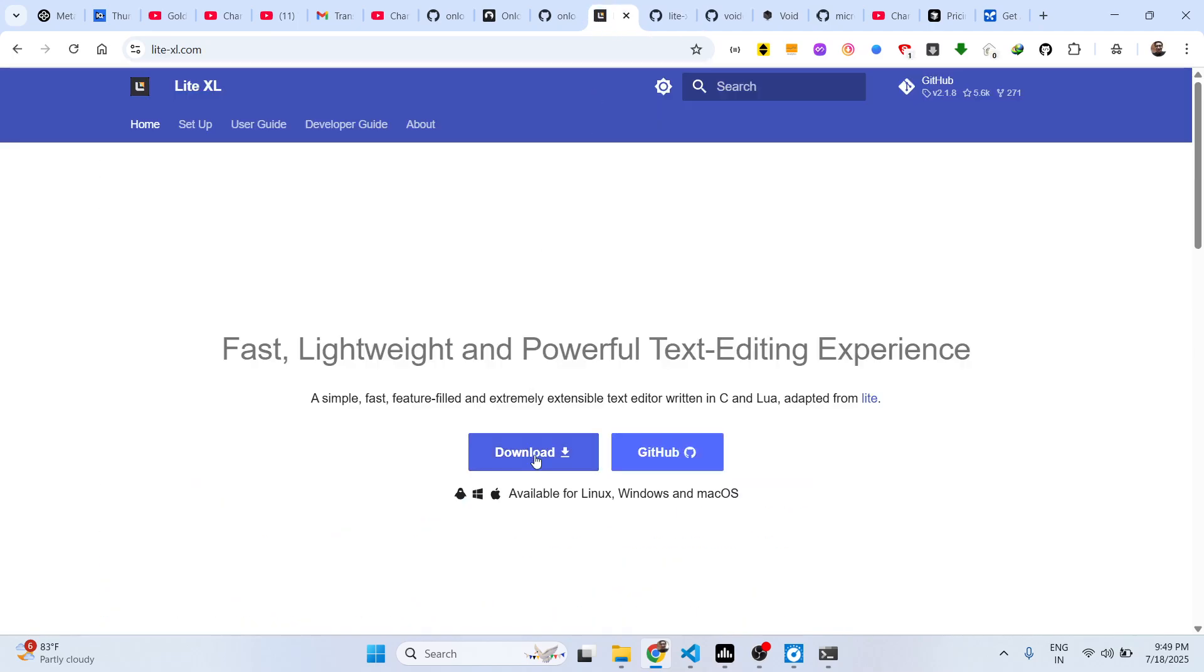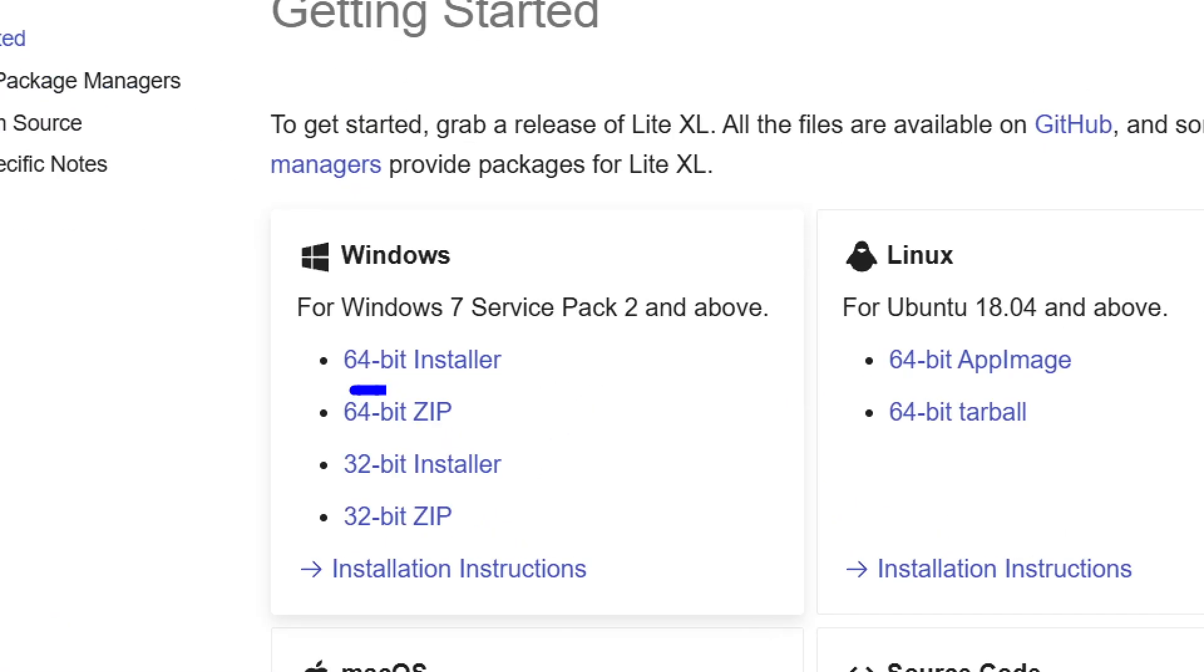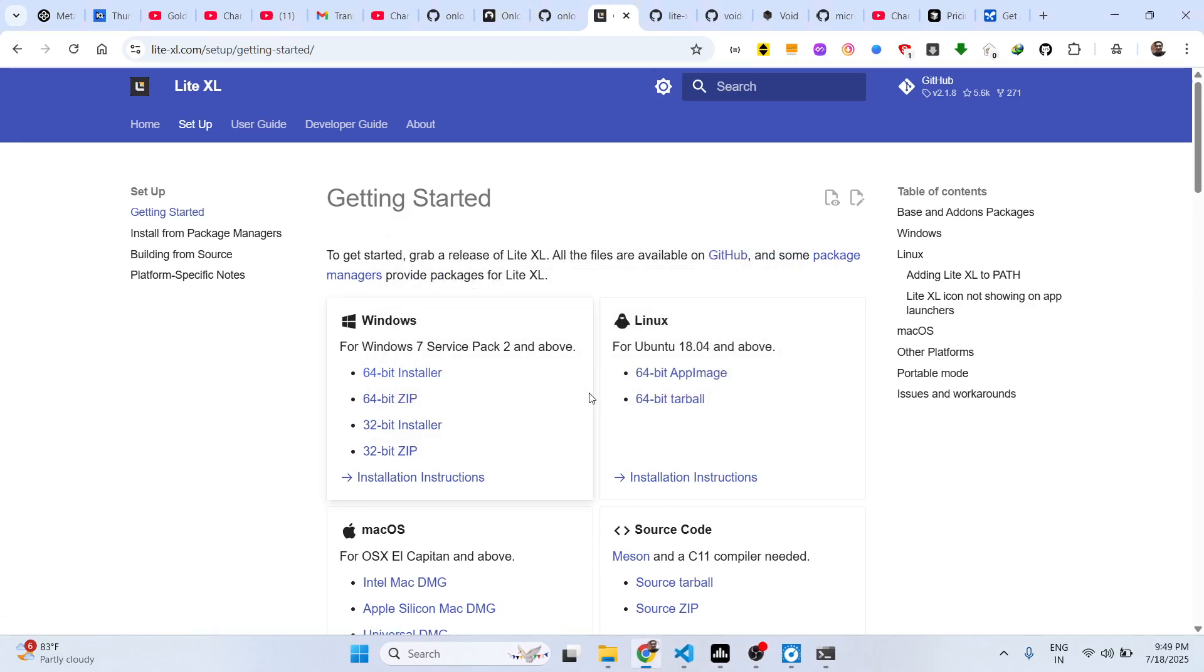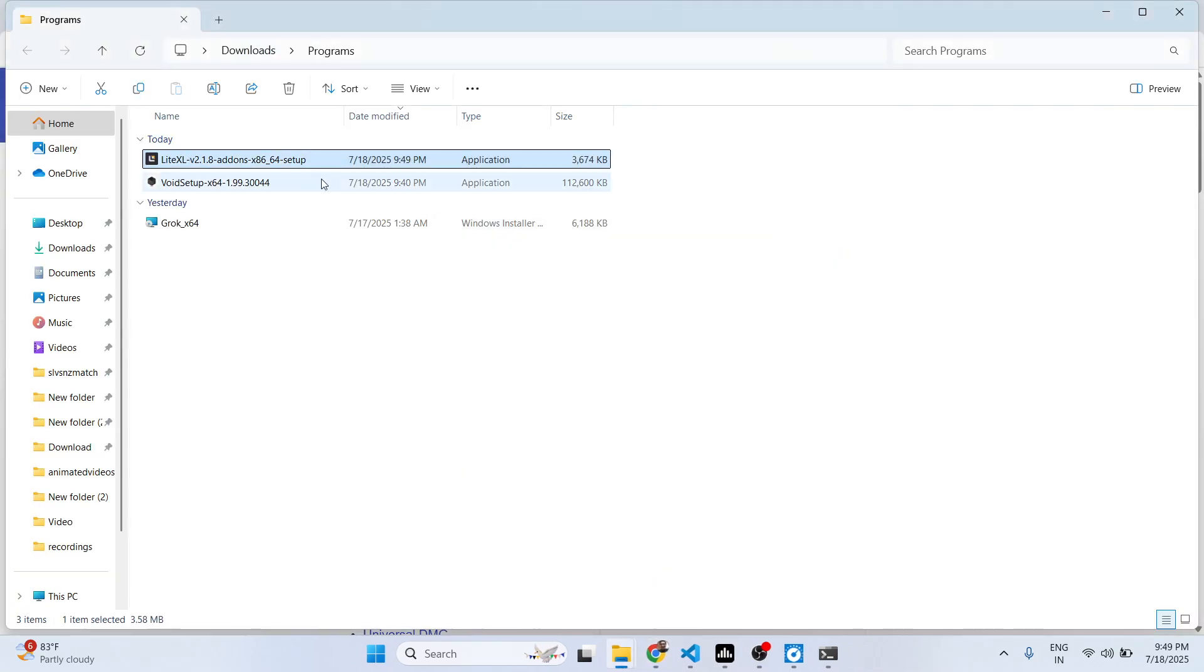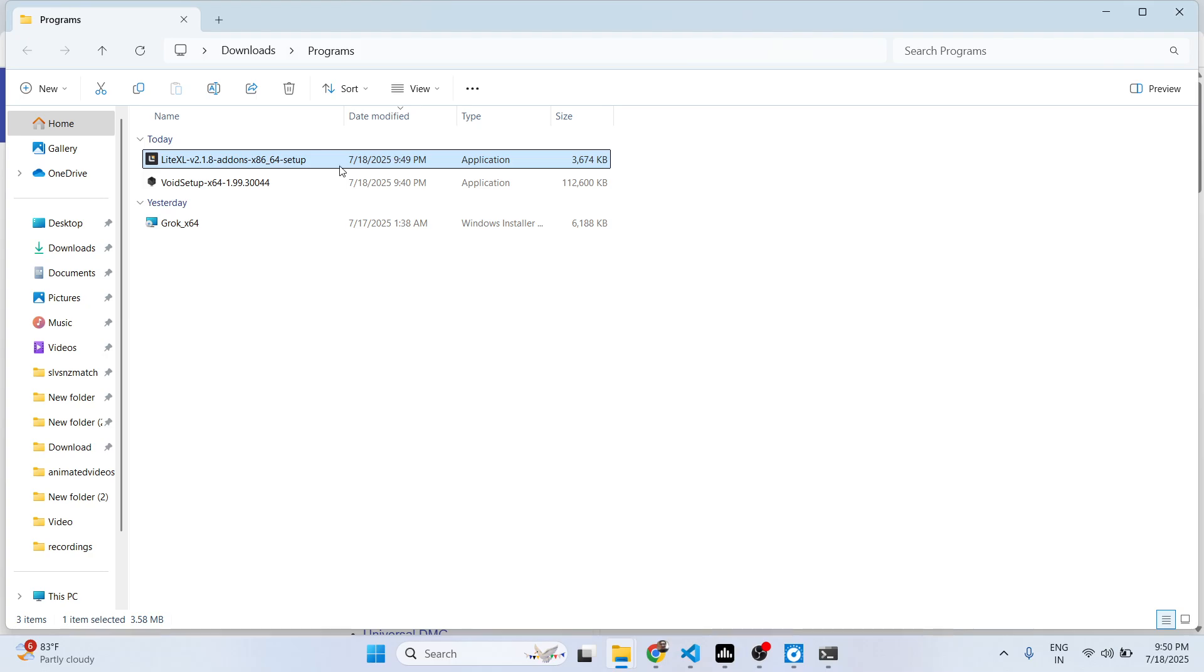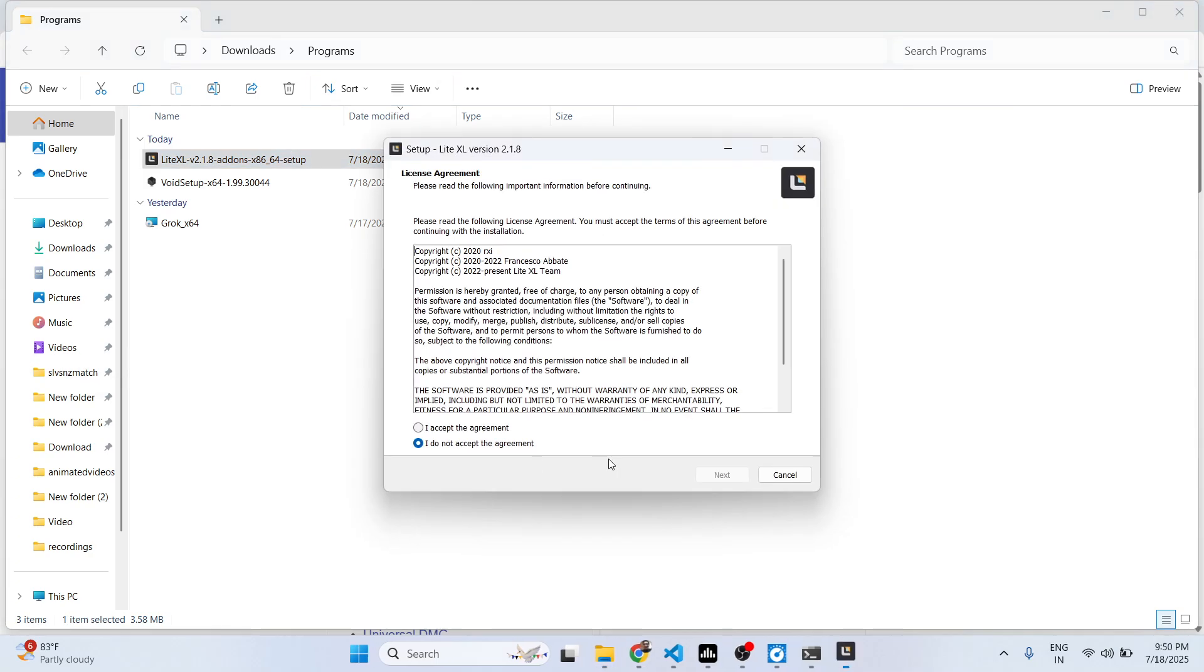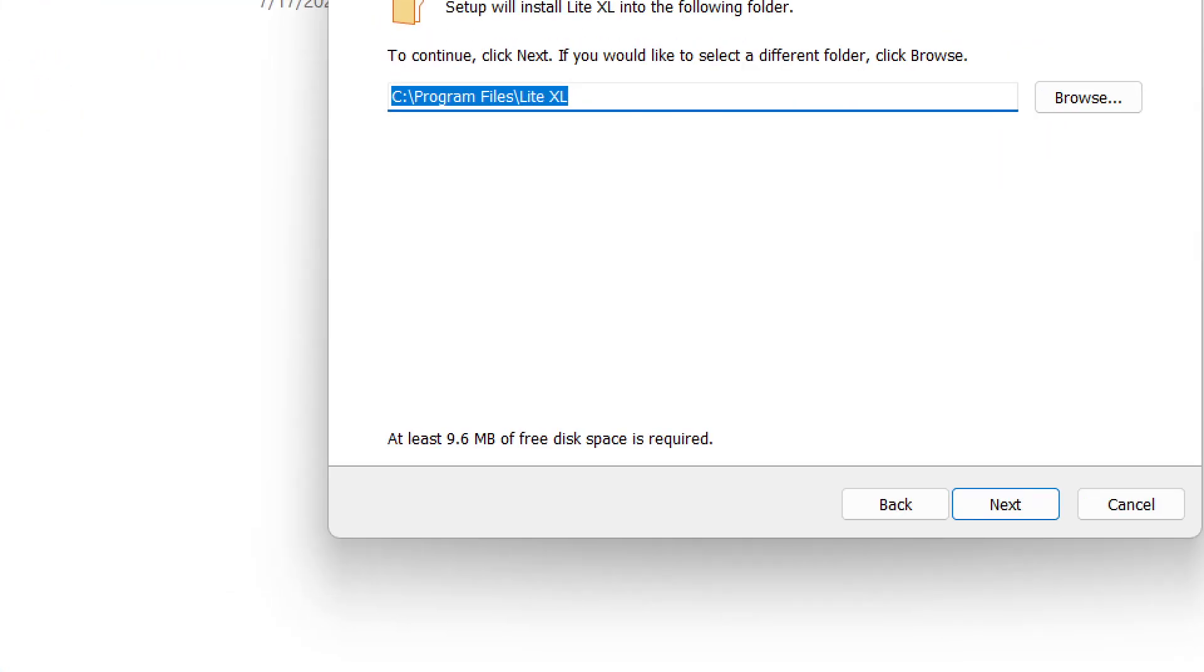Click on the download button and select your operating system and 64 bit. You can check the size of the setup file which is only 3 megabytes. Once you install this, this will be the setup right here. You can see only 9.6 megabytes of free disk space is required.